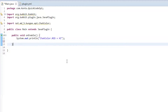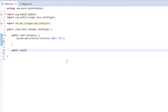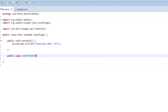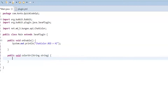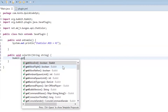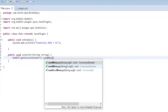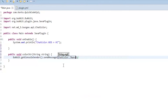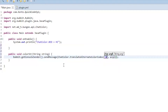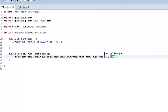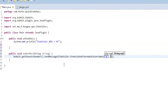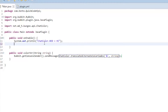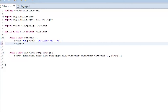But we're going to simplify this a little. Instead of saying all this, we're going to say public void colorString, with a String parameter, and then Bukkit.getConsoleSender().sendMessage(ChatColor.translateAlternateColorCodes('&', string)).